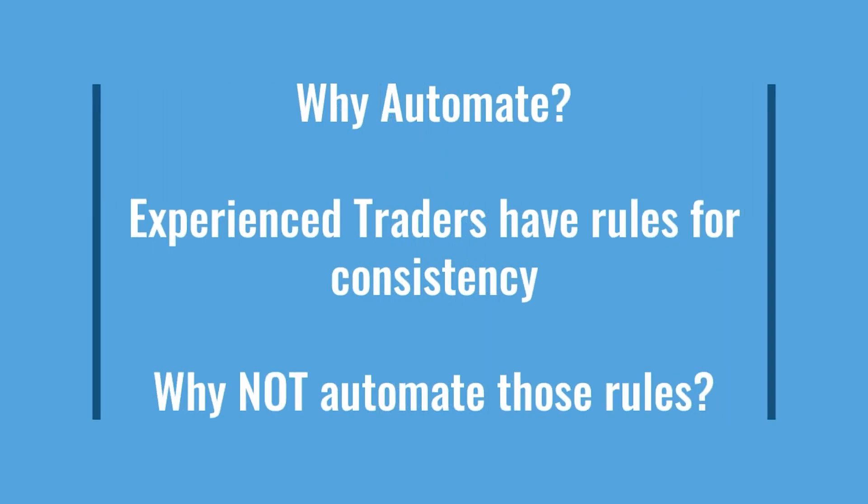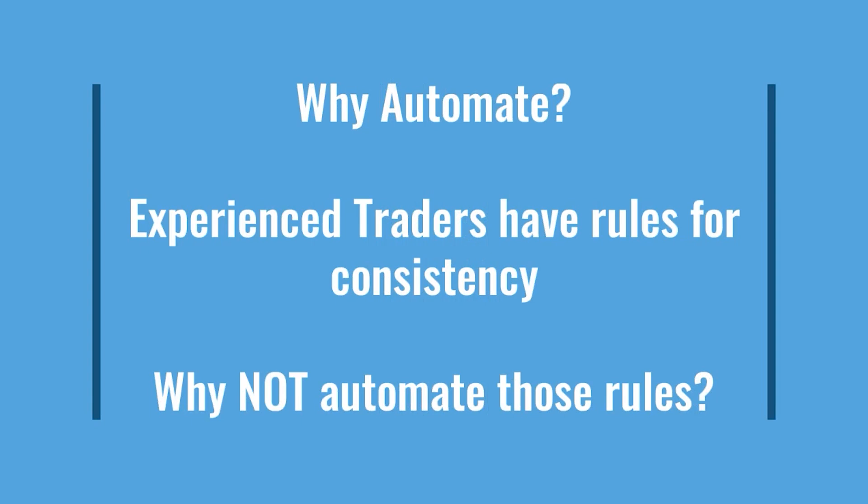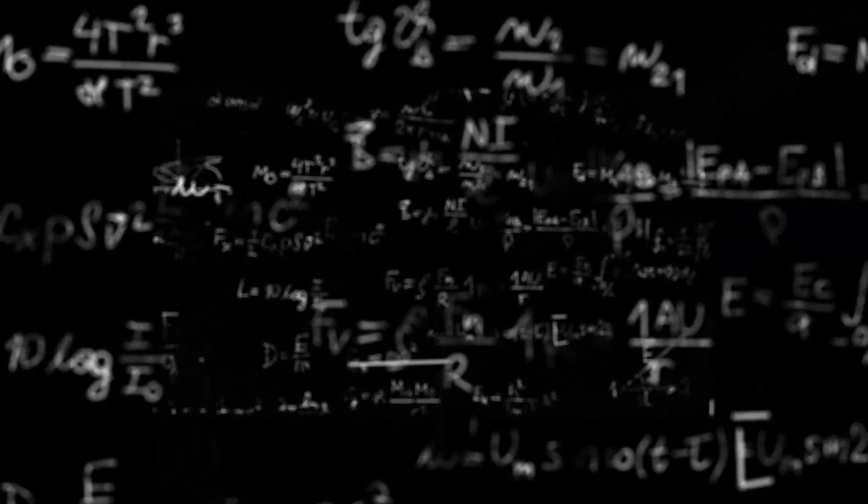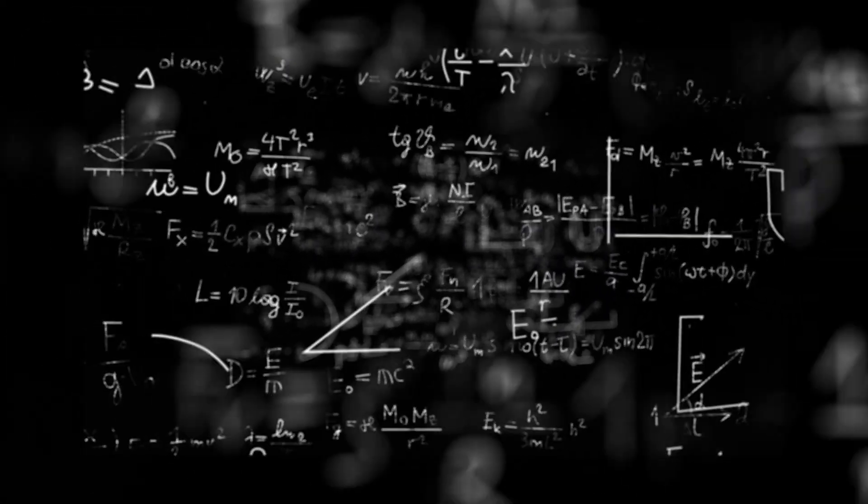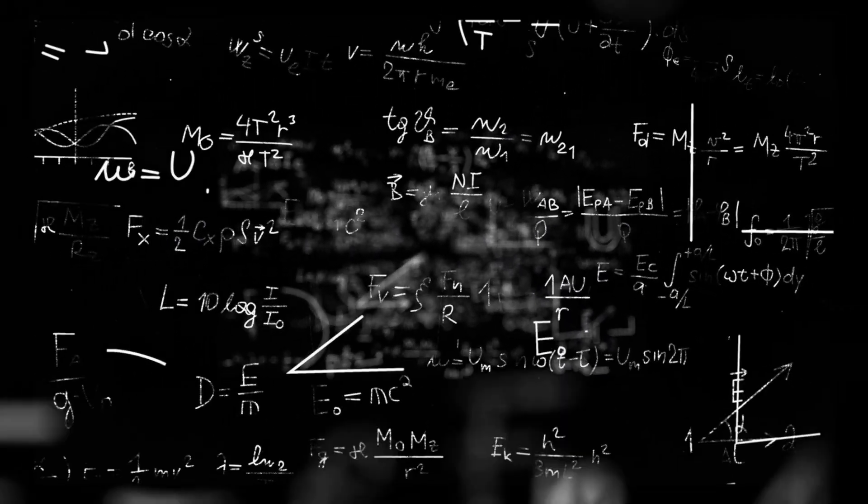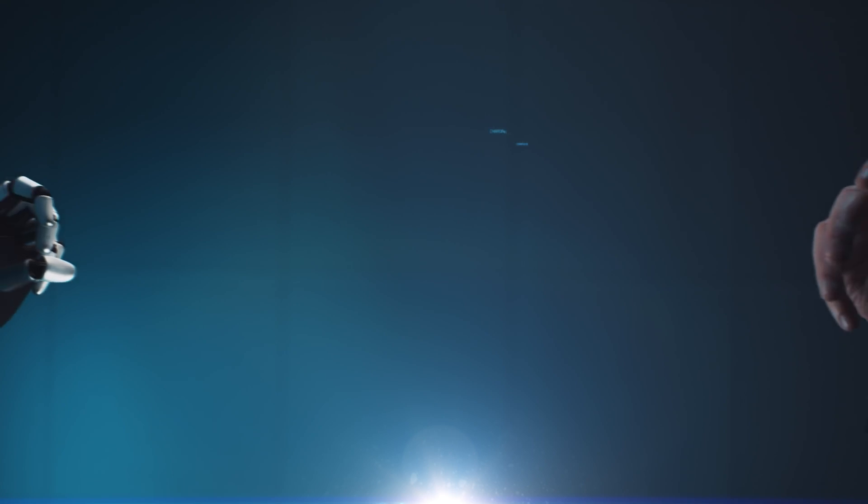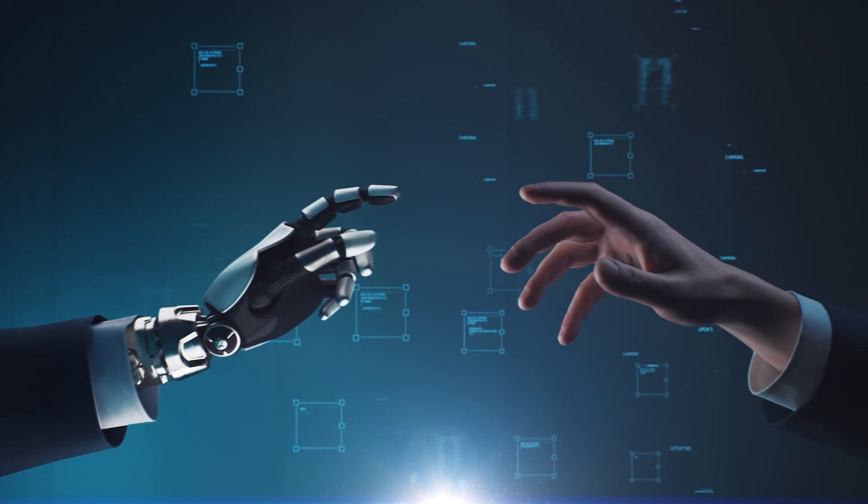So why automate? Of course experienced traders have dedicated rules for consistency. There are traders who trade solely on intuition alone and if I'm just winging it that might just be a hit or miss. I might just fluke a win, but in the long run I suspect that strategy is not going to hold up over the test of time.